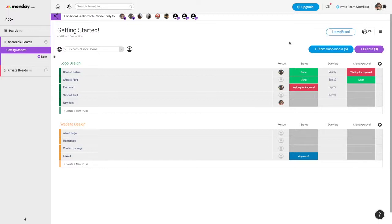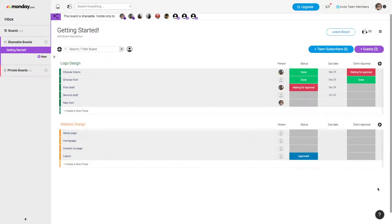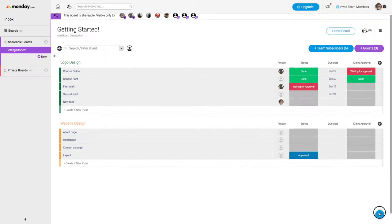So as you can see, the shareable board section is really great for transparency with your team members as well as your external guests. If you have any other questions about the shareable board feature, you can go ahead and open a support ticket right here from inside of your Monday.com account.